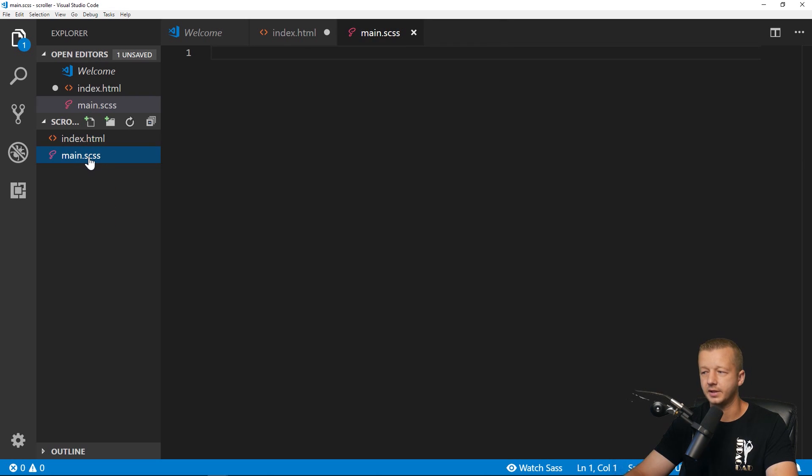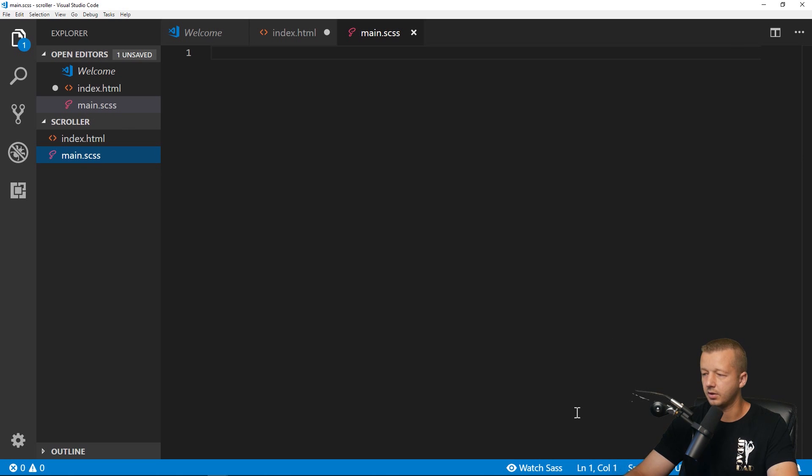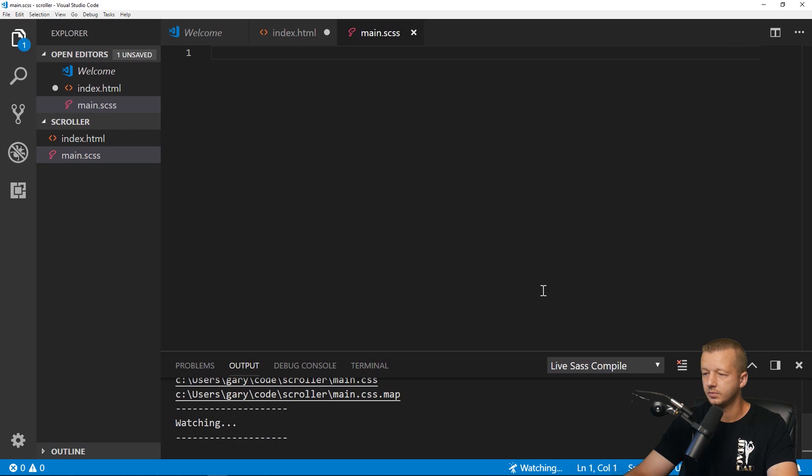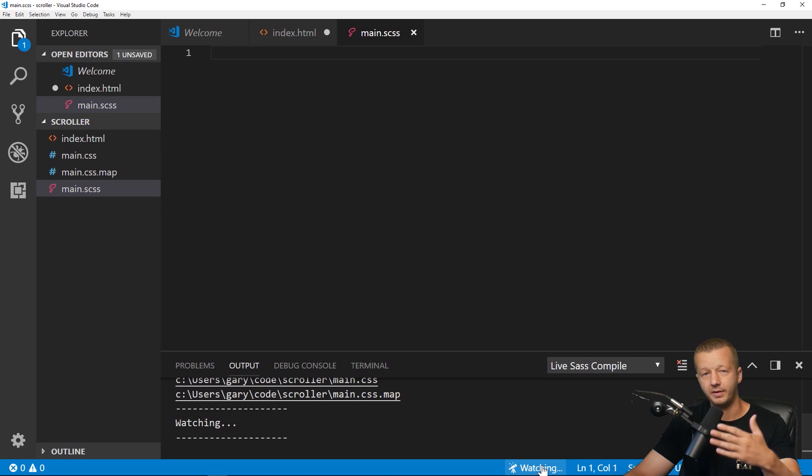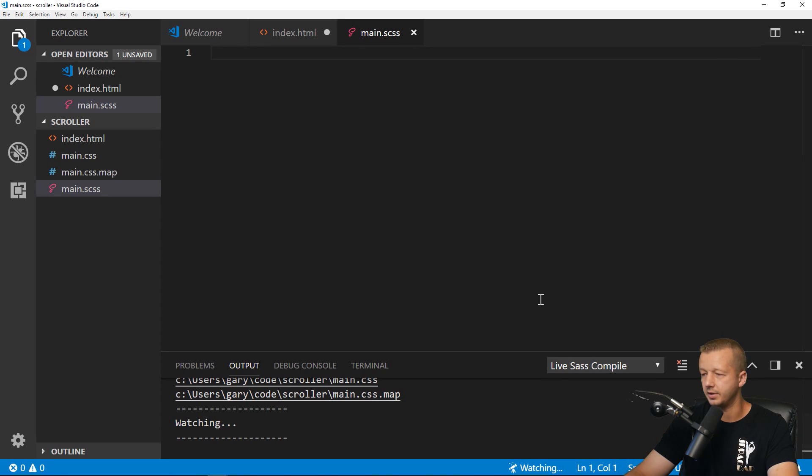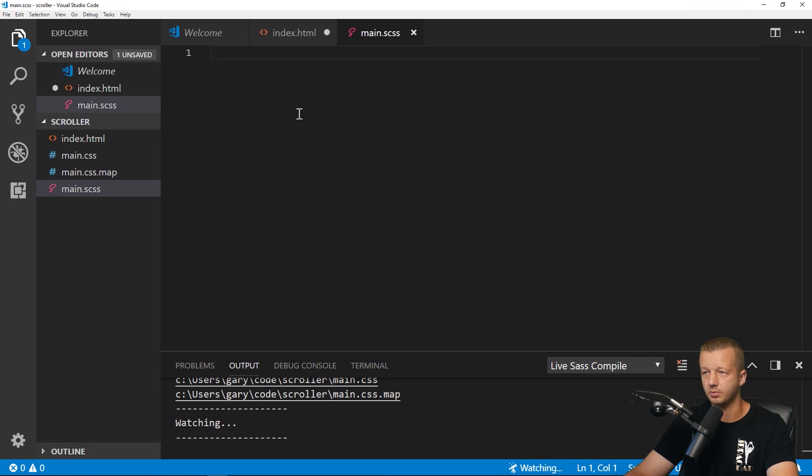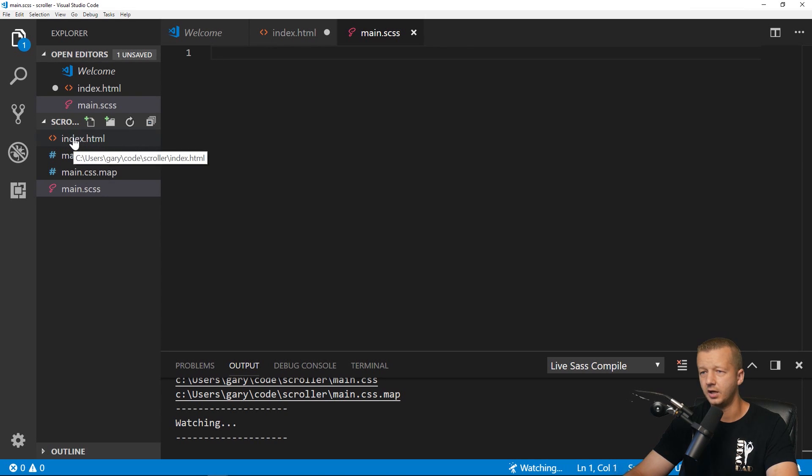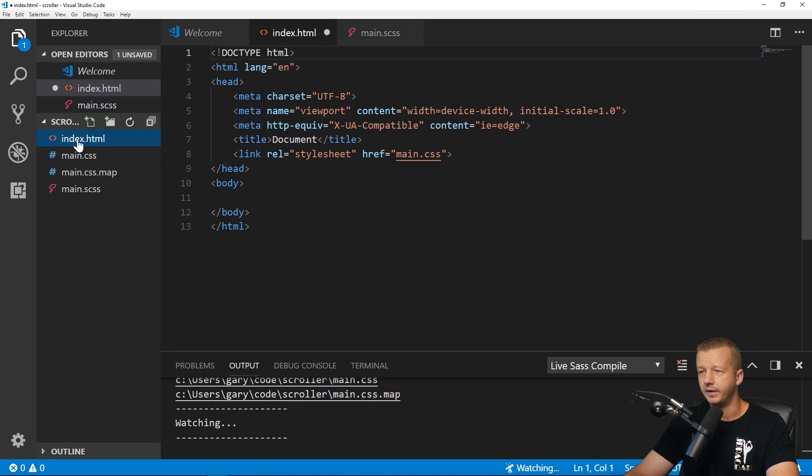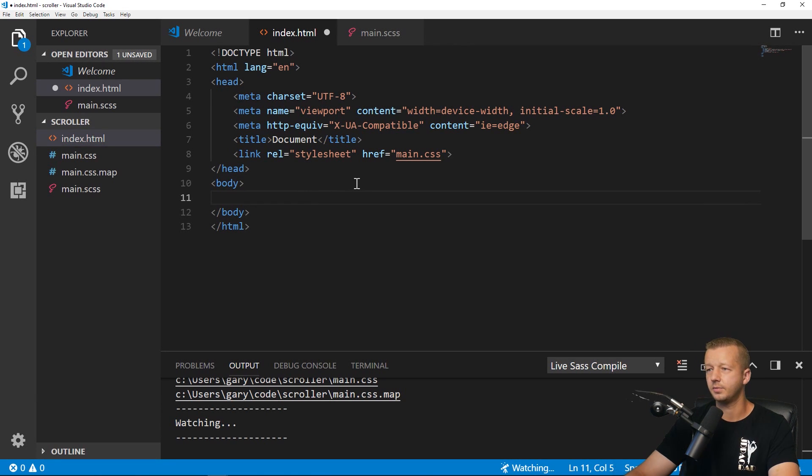So this main.scss file. So now what we do with it selected is we click on watch Sass. And this will only show up after you have that plugin installed. Now it's watching it and it created a main.css file for us automatically. So we just write our Sass stuff in here. And yeah, that should be it.